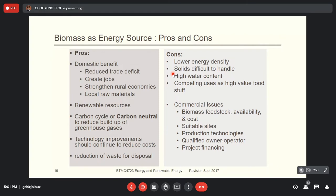Second, biomass is mostly in solid form and in different shapes, making it difficult to handle compared to fossil fuels which are liquid and gas. When fuel is in solid form, there's a problem related to the air-fuel mixture. To burn something you need to mix oxygen with the fuel, but when the fuel is solid or very large in volume, the air-fuel mixture will not be done properly and will cause incomplete combustion.